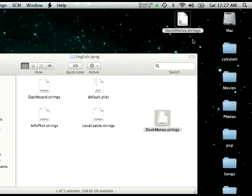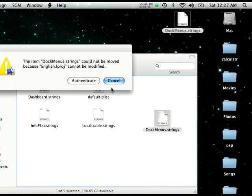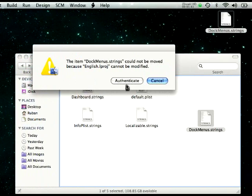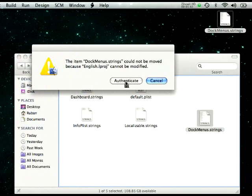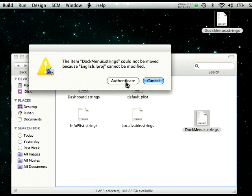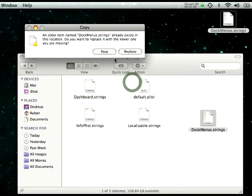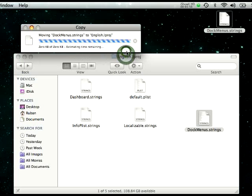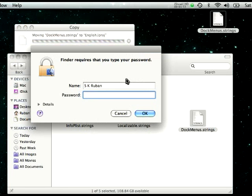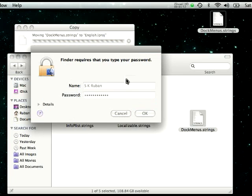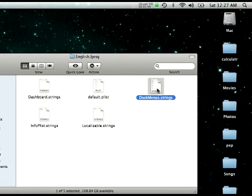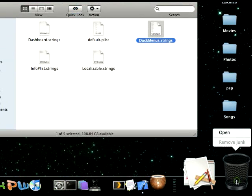Now we just drag it back. They'll ask whether we want to authenticate. Just click the button and replace it. They'll prompt you to type your password. After that, it'll be complete and you should get remove junk.